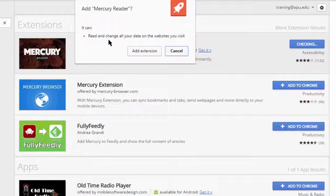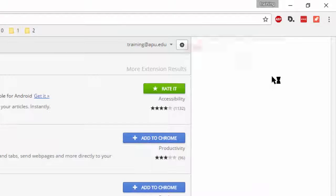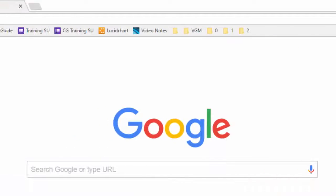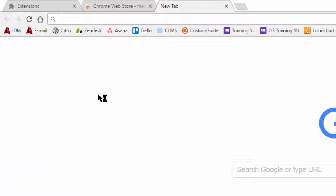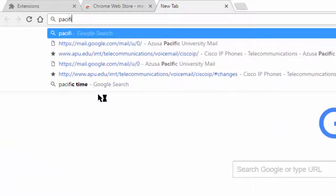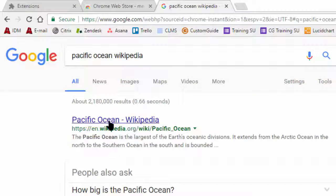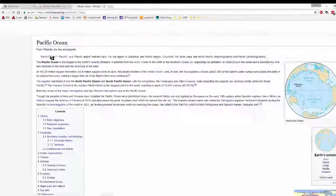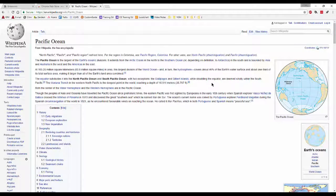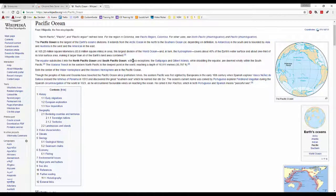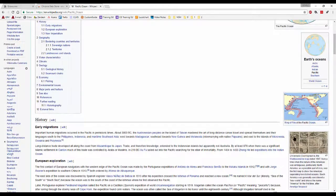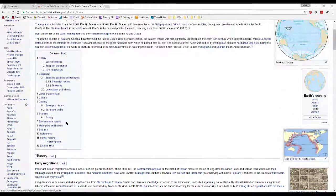Click Add to Chrome. It'll want permission to read and change data on websites — you can click Add Extension. In the top right it'll appear, giving you a little shortcut. Now let's go to a webpage for example — let's look up the Pacific Ocean Wikipedia page. There's the first option; you can click on that and it'll load. It's a bright white screen with pictures and various text and all this good stuff.